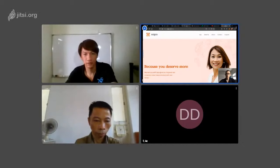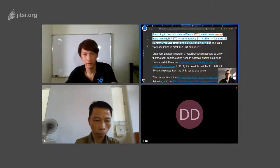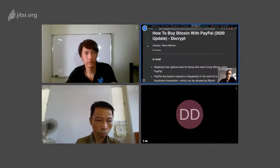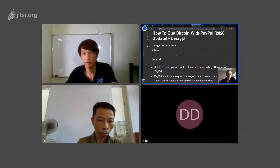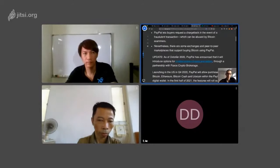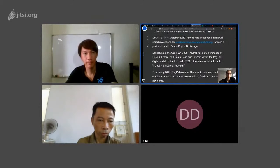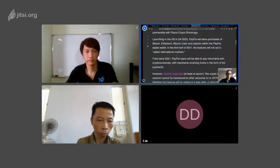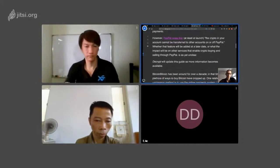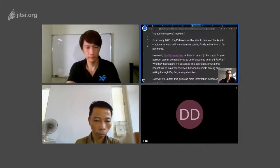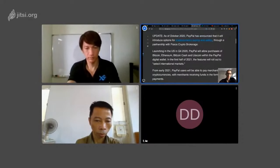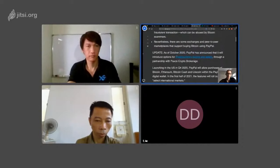Back to the question, how to buy Bitcoin with PayPal? It's very simple. The first thing you need is you need to have the PayPal account, bank account.